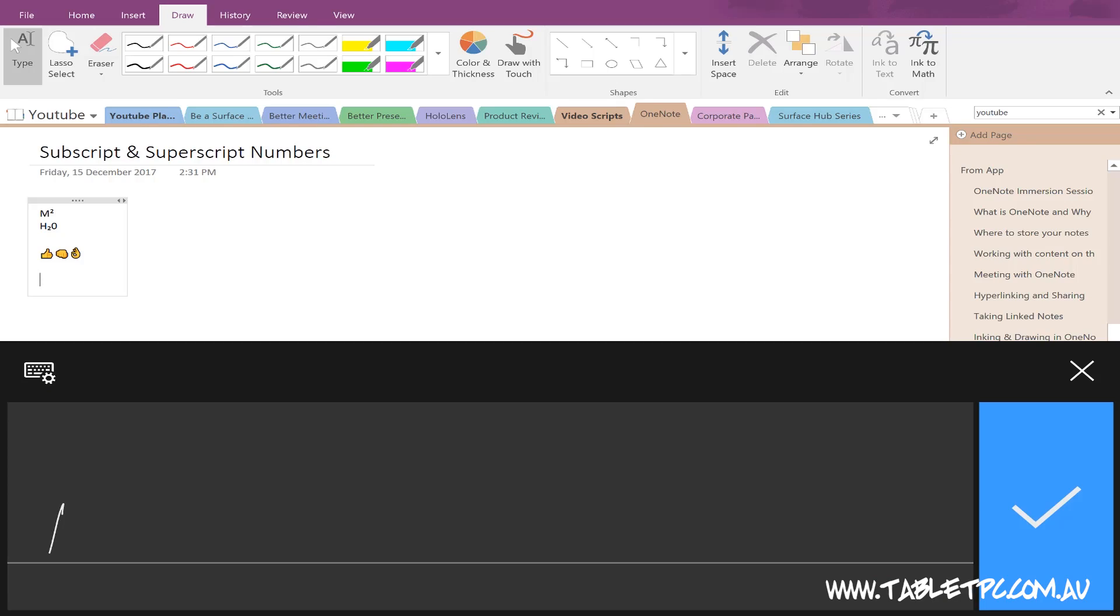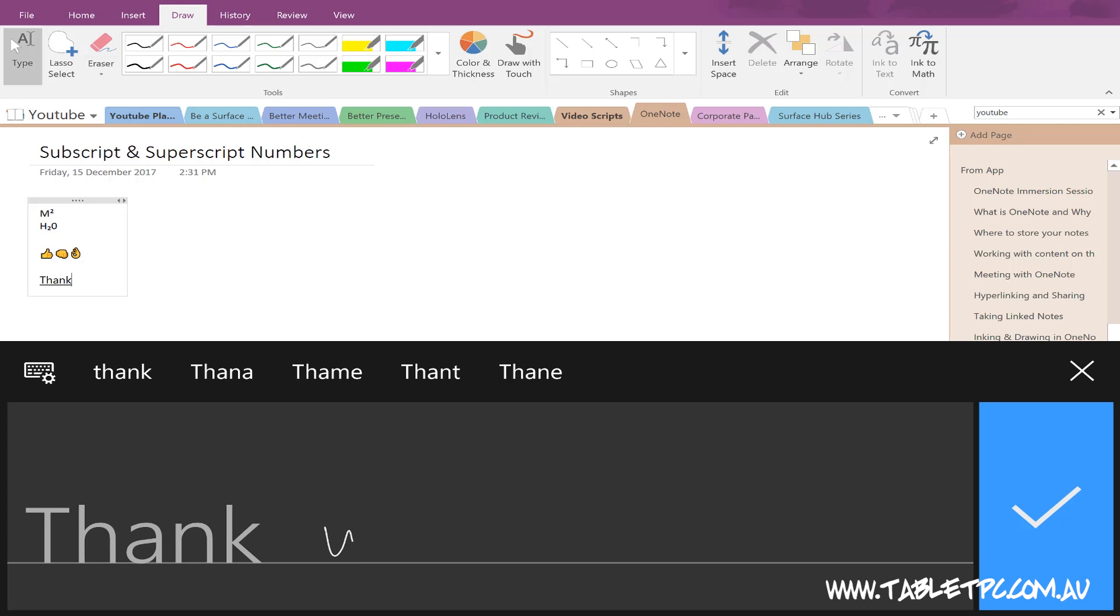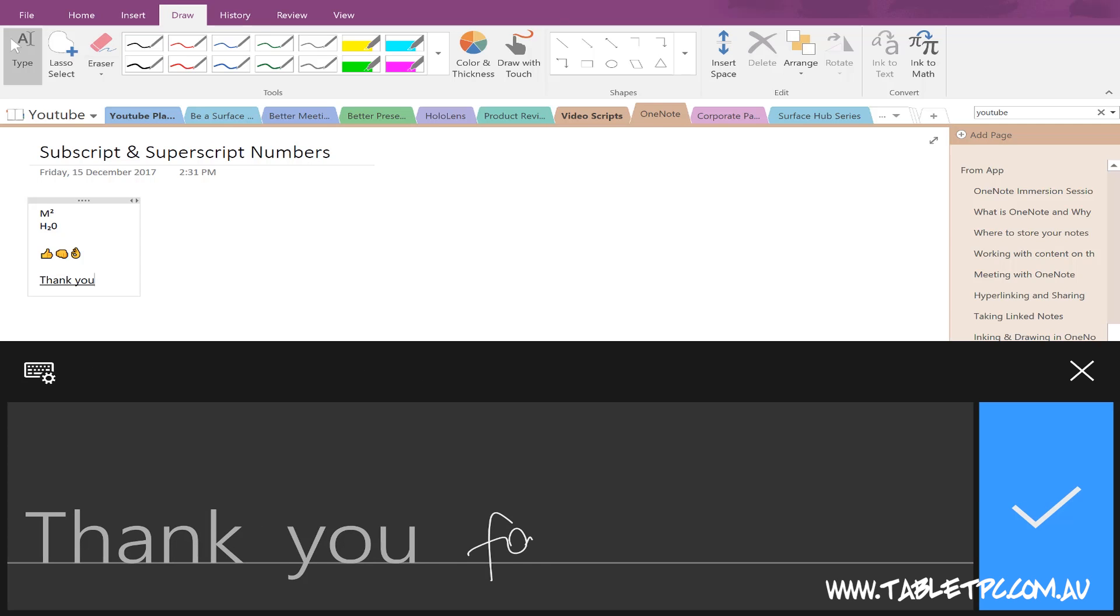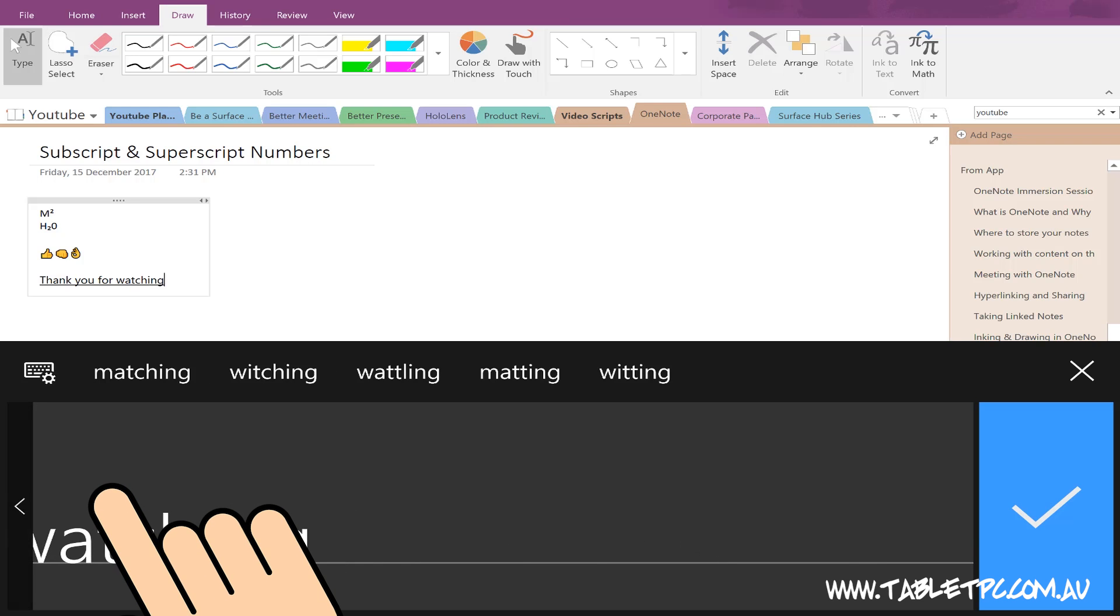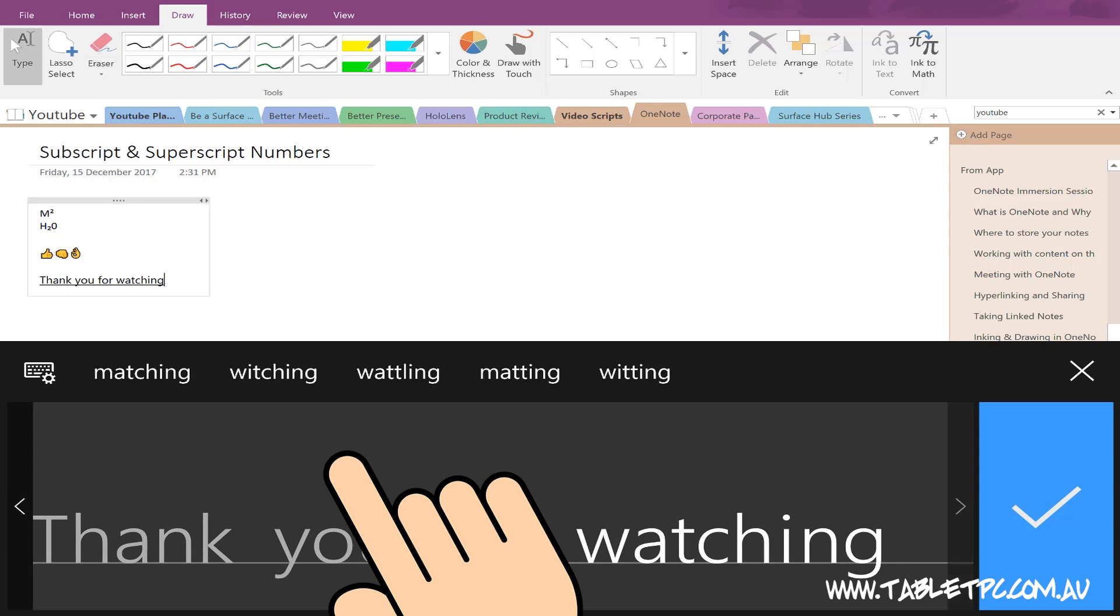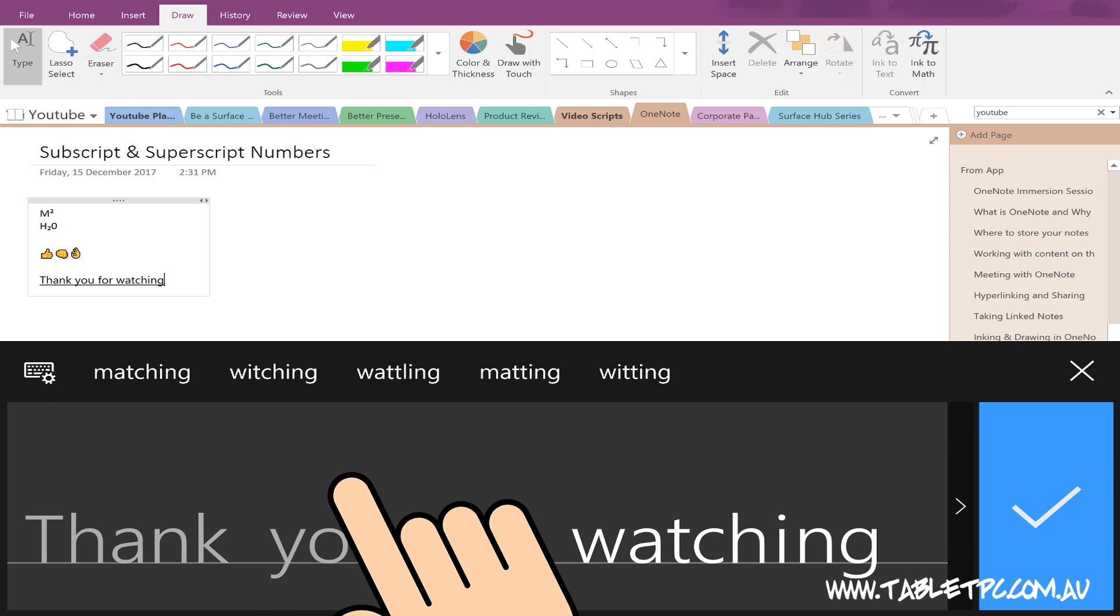The way this panel works has also changed. So now, when we write text in the panel, it converts to typed text on the fly and it still types that in for us wherever our cursor is on the screen.